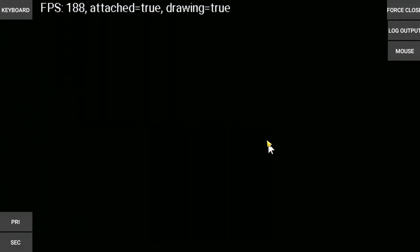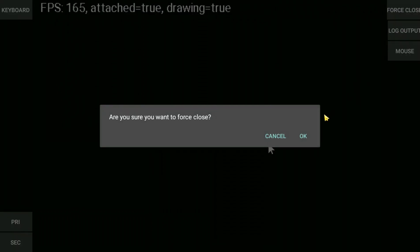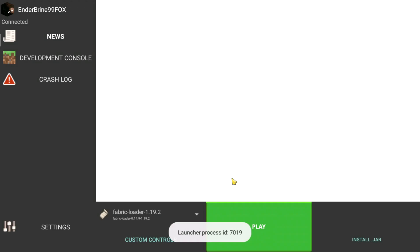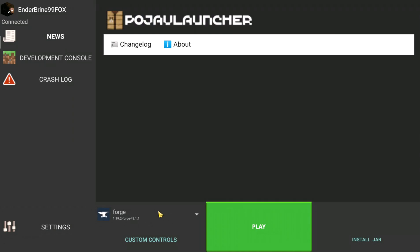After it's done installing, make sure to customize the profile for forge. Just like this.